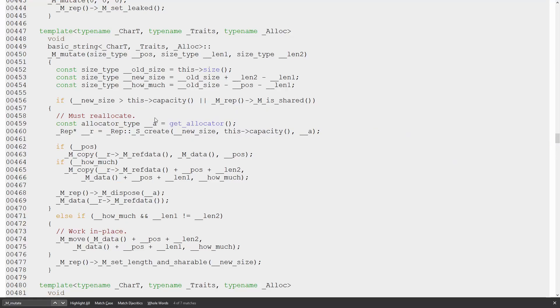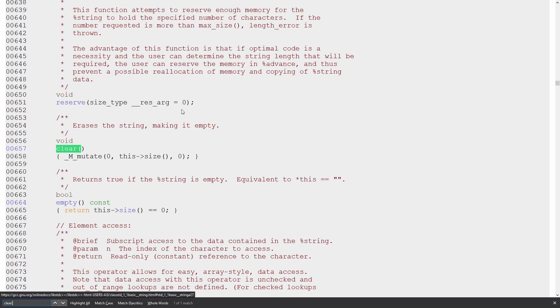I was able to find the underscore m underscore mutate member function, and that's inside the implementation for standard string. Now if you recall, we were passed in, clear passes in zero, the current size, and then zero.